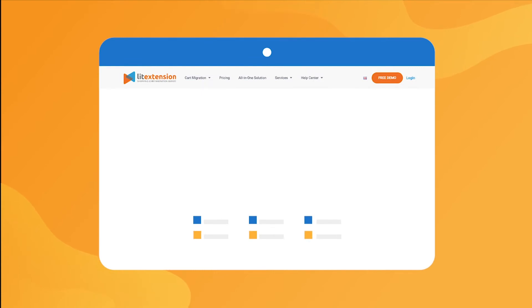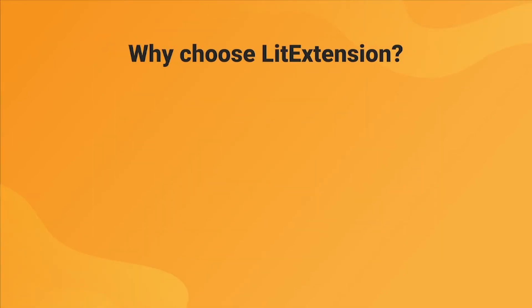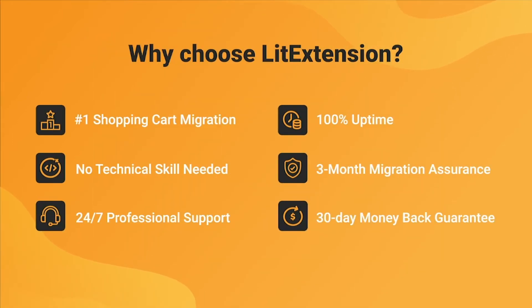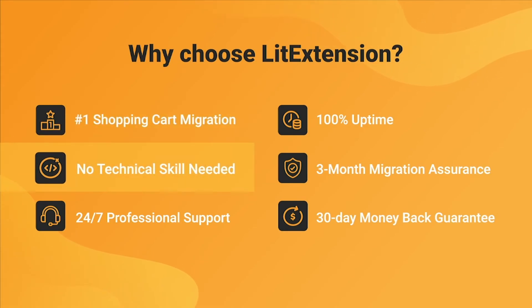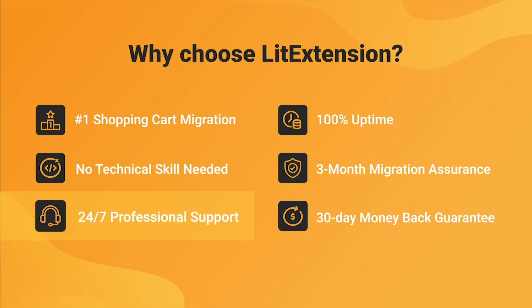That's how easy it is to perform successful Squarespace to Shopify migration with LitExtension. With LitExtension, you will experience the most pleasant shopping cart migration process with our state-of-the-art migration system with no technical skills required and a dedicated support team right at your fingertips.